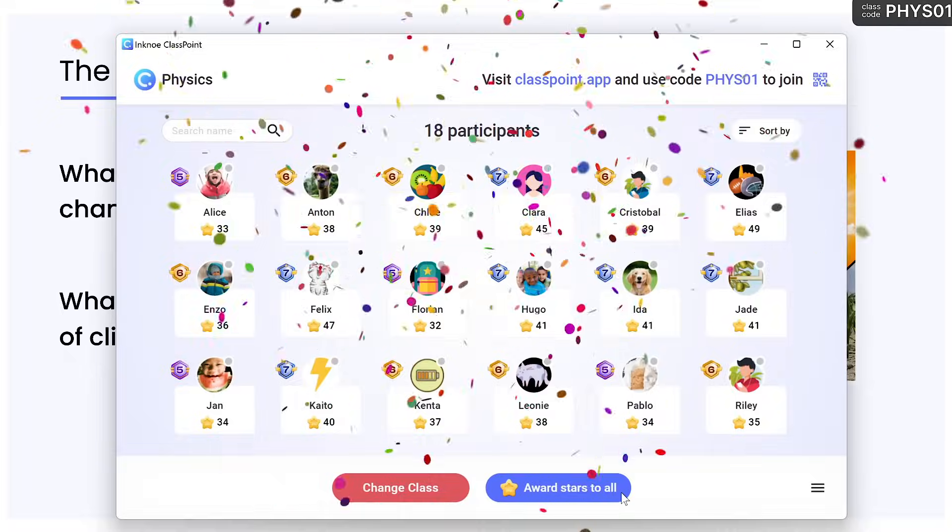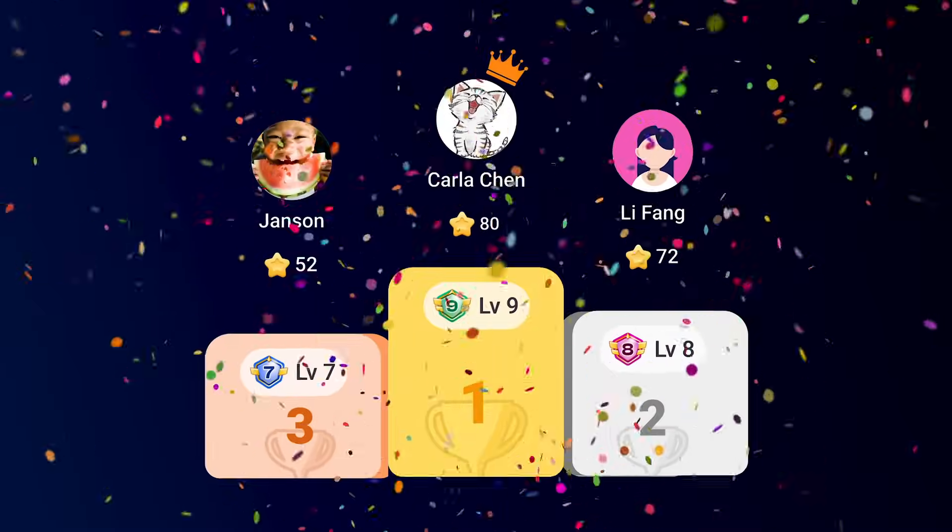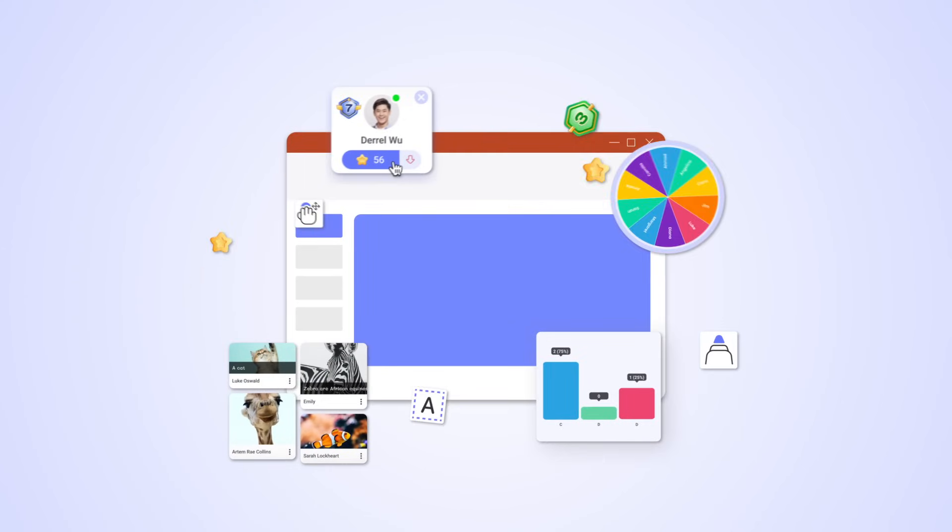Motivate student learning with ClassPoint's gamification. With all of these student engagement tools, you can transform your presentations and supercharge your teaching in PowerPoint.